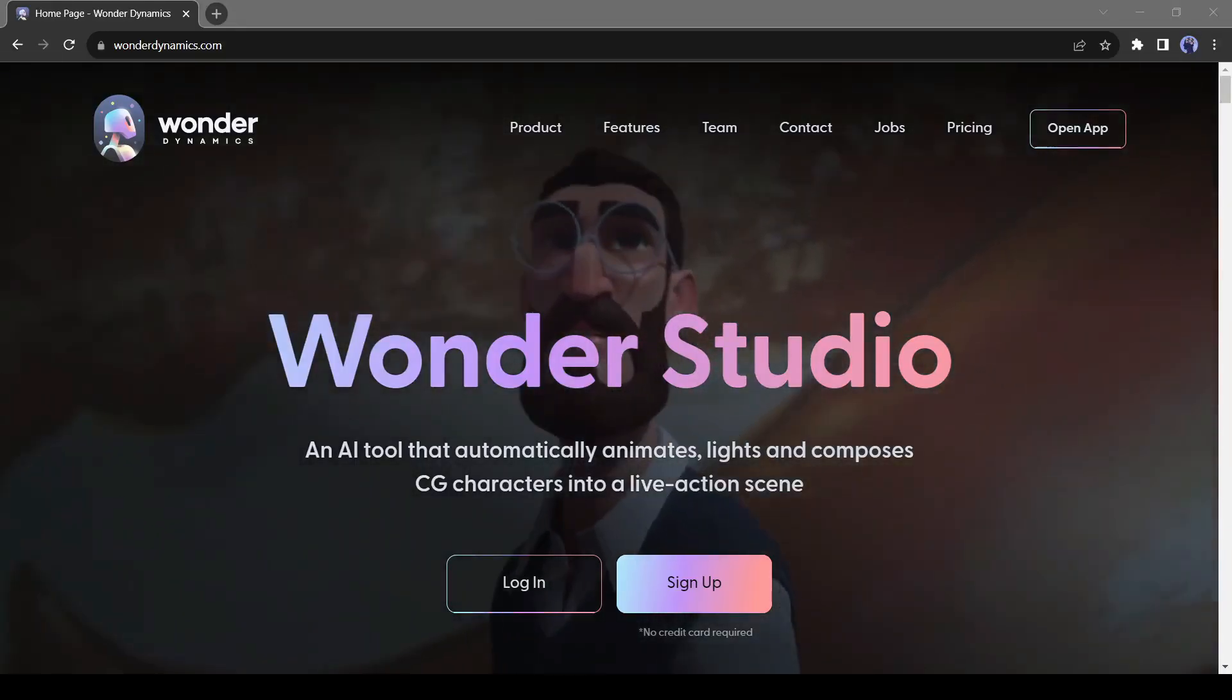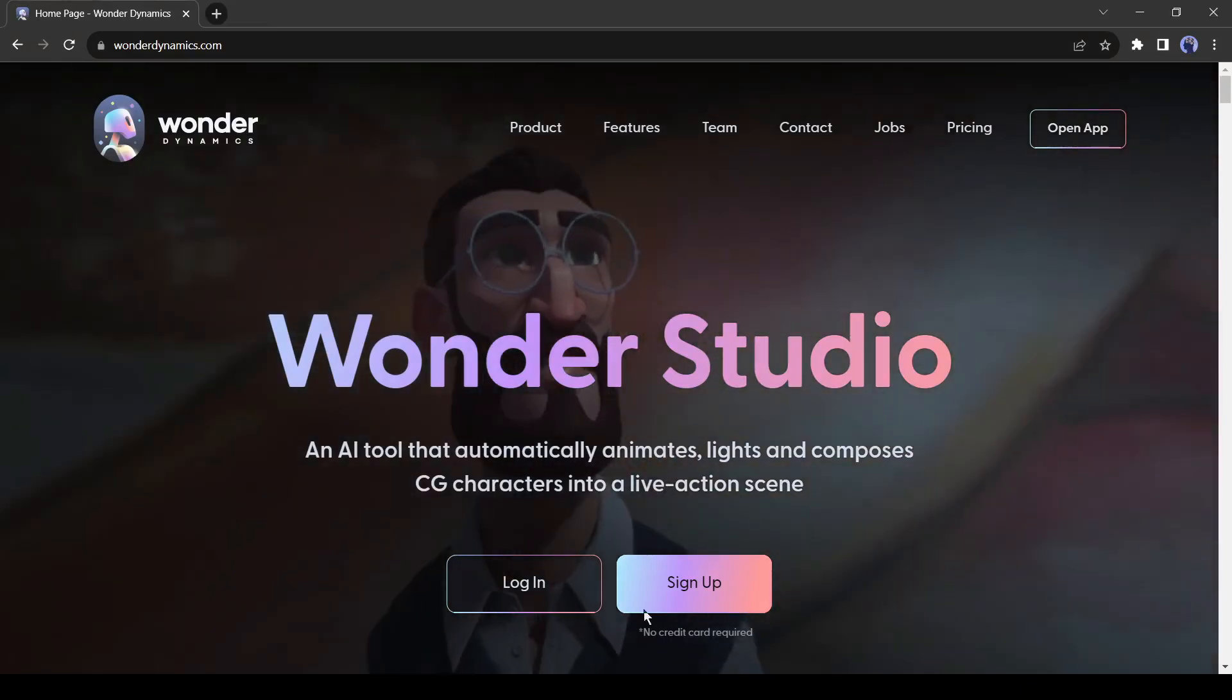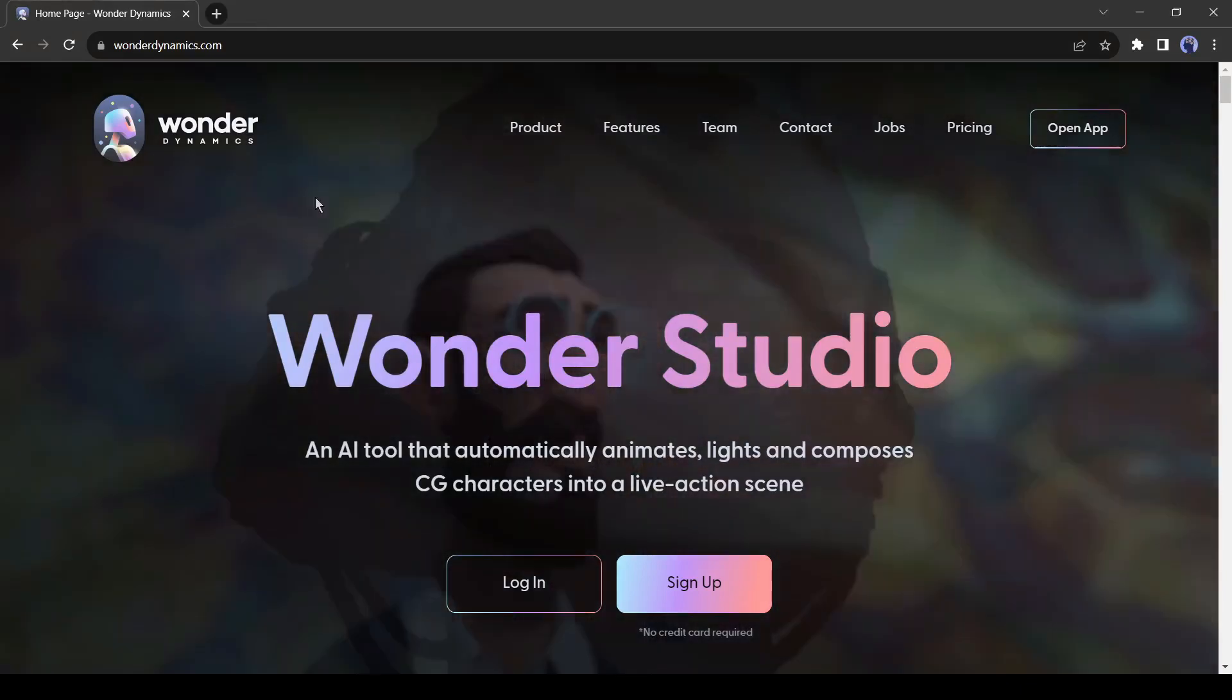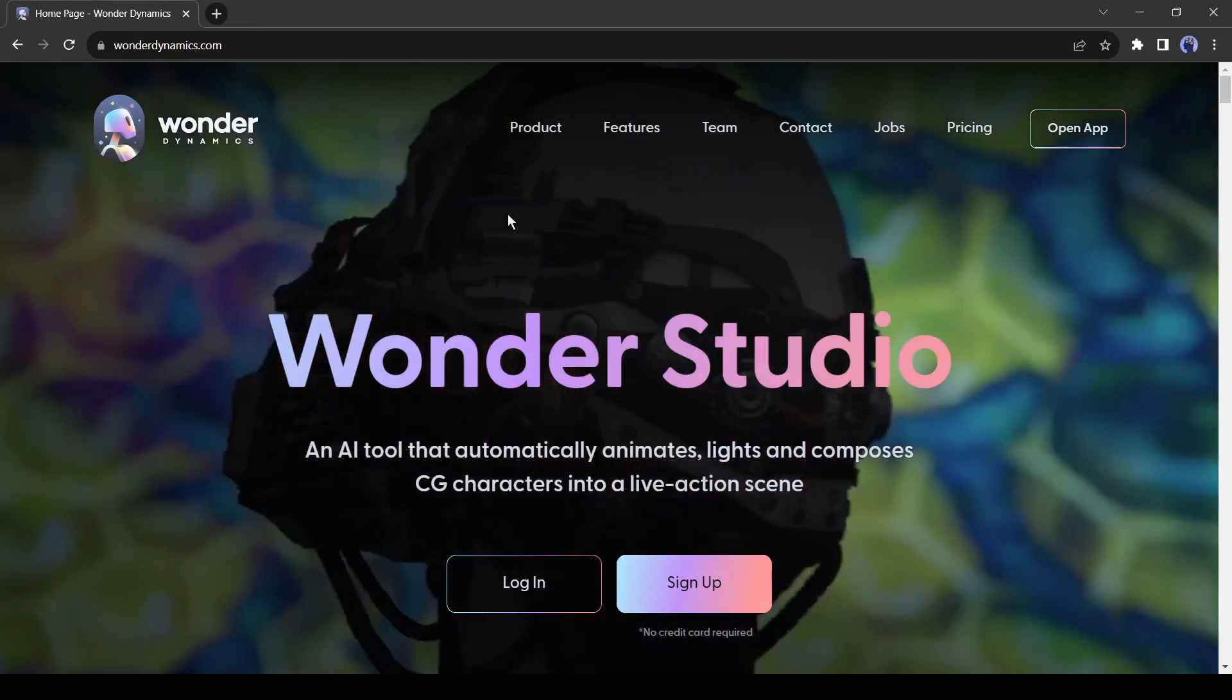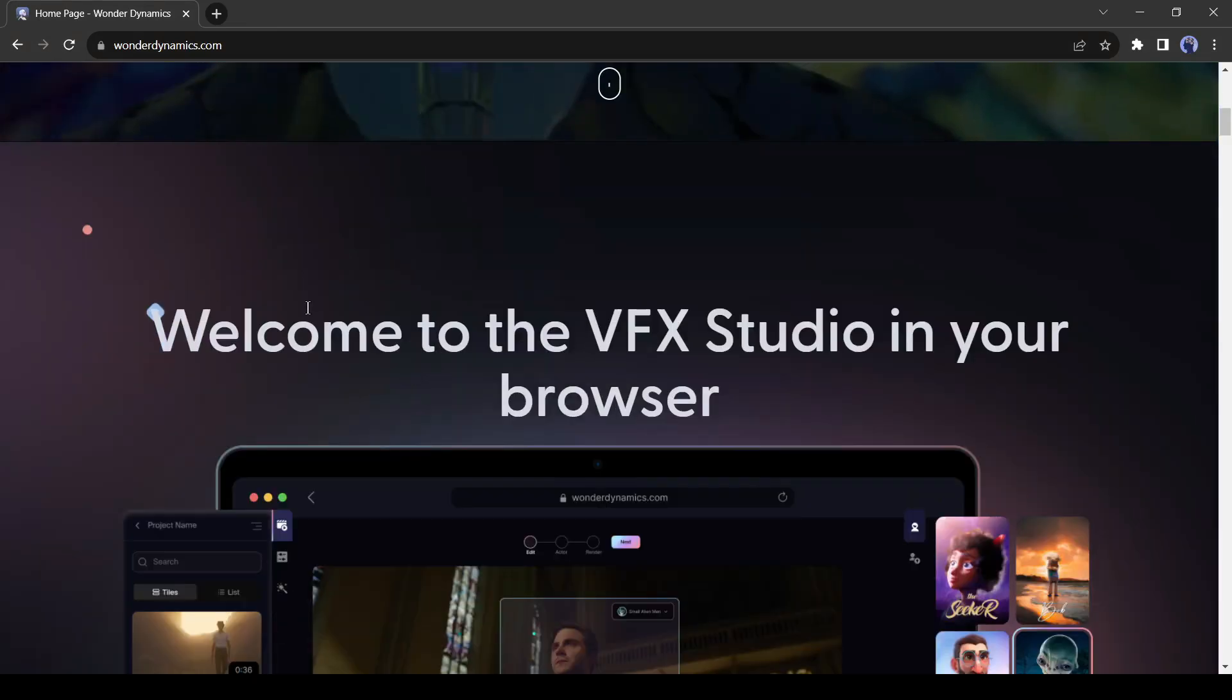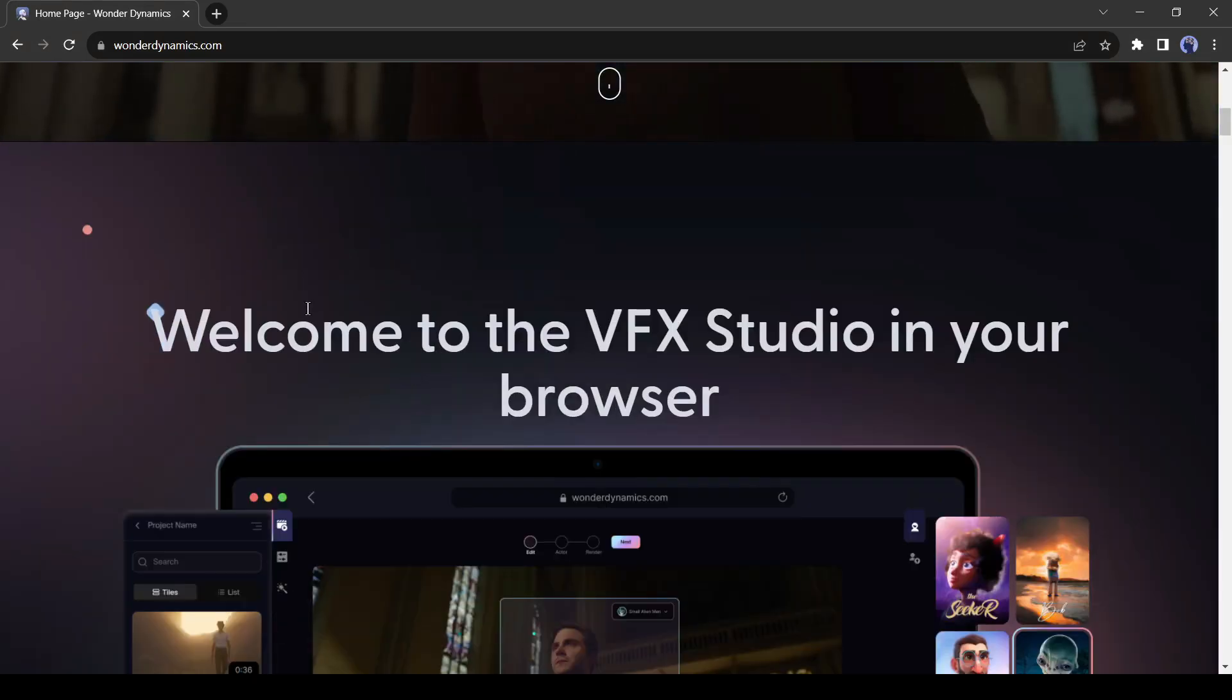Introducing Wonder Studio. It's an AI tool that automatically animates, lights, and composes CG characters into a live action scene. It's like a VFX studio in your browser.